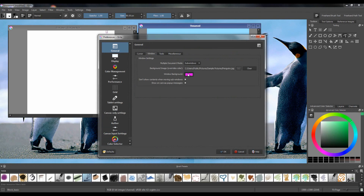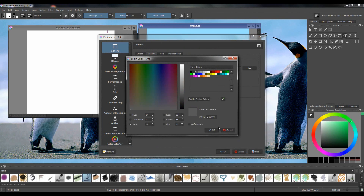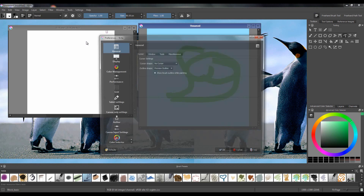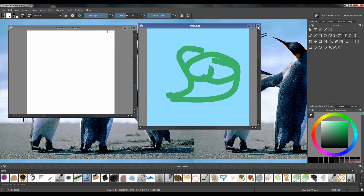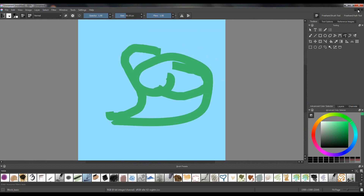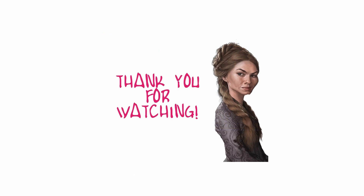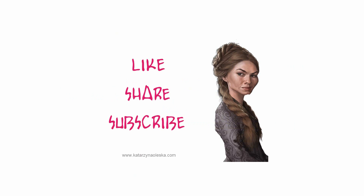I'm going to go back to my preferred background. So that's all from me — thank you for watching! If you liked the video, please like, share, or subscribe, and see you next time.